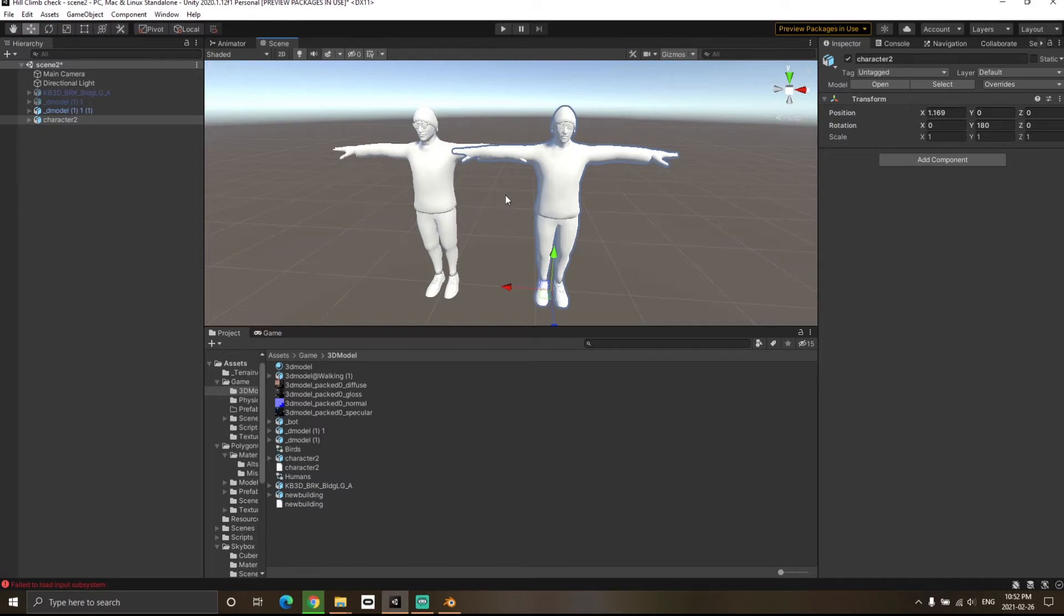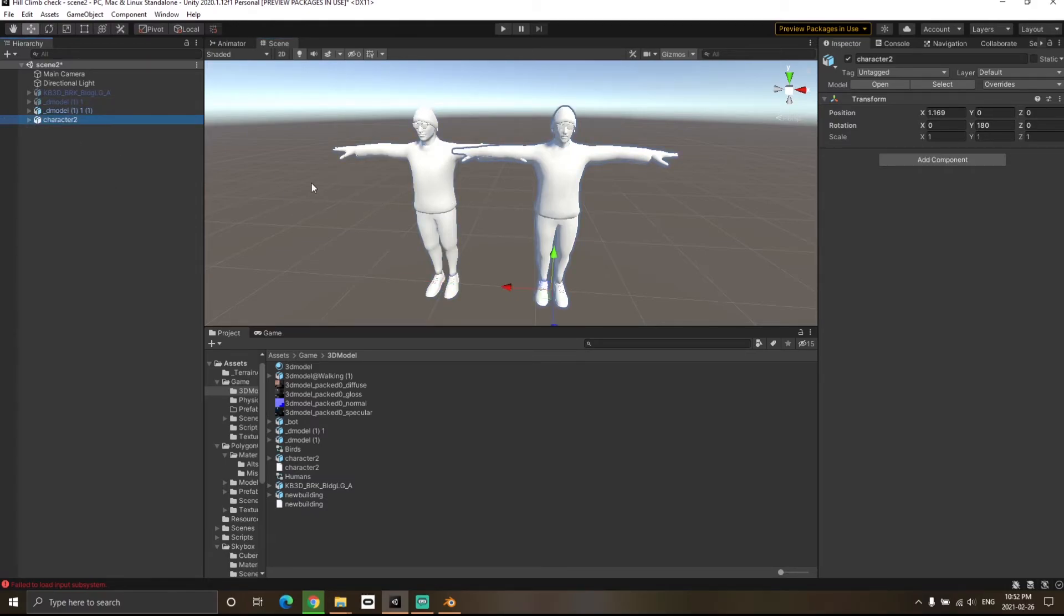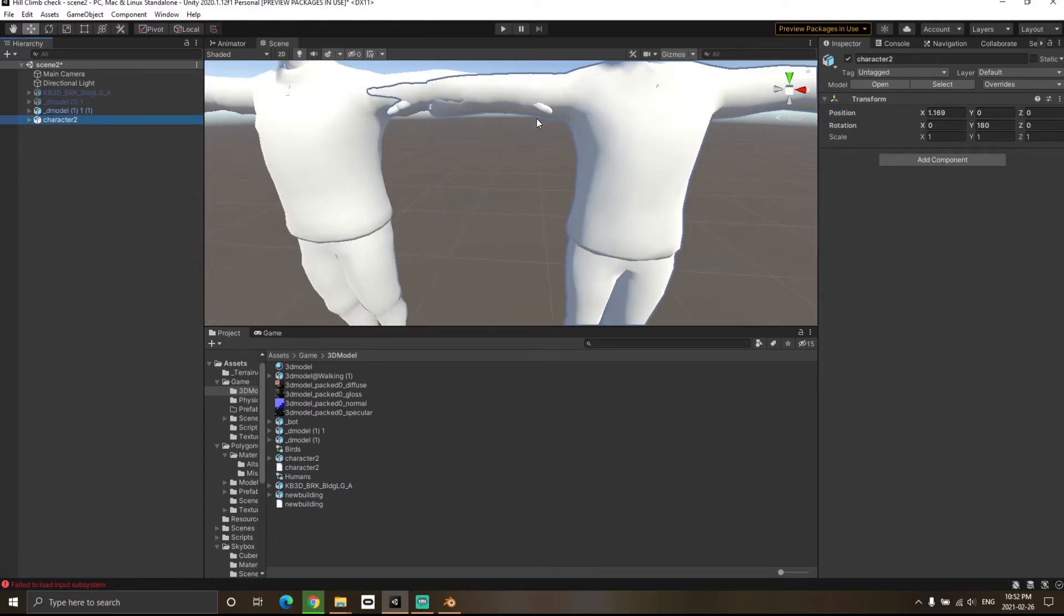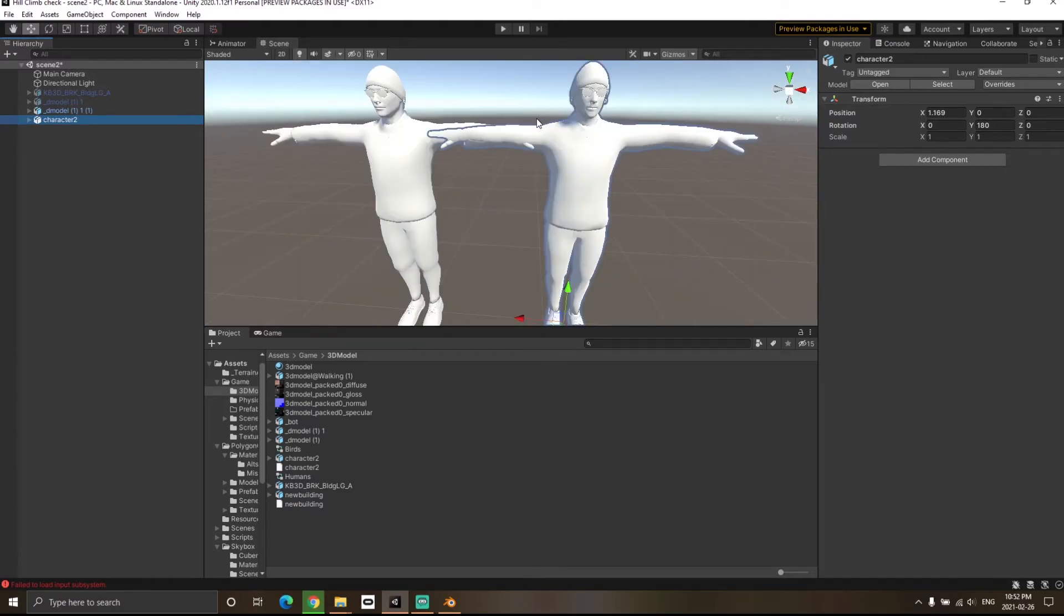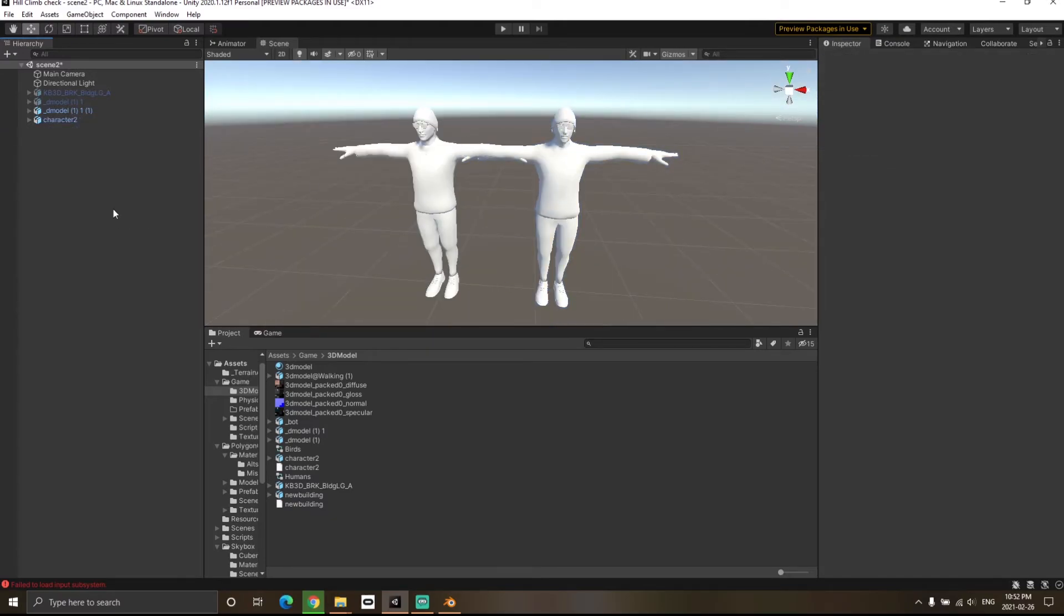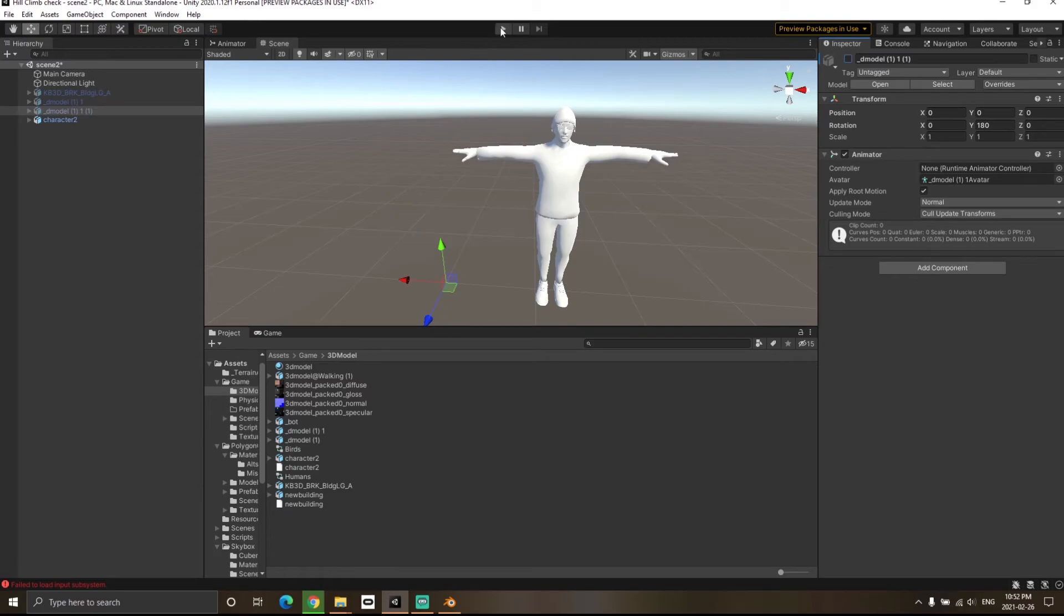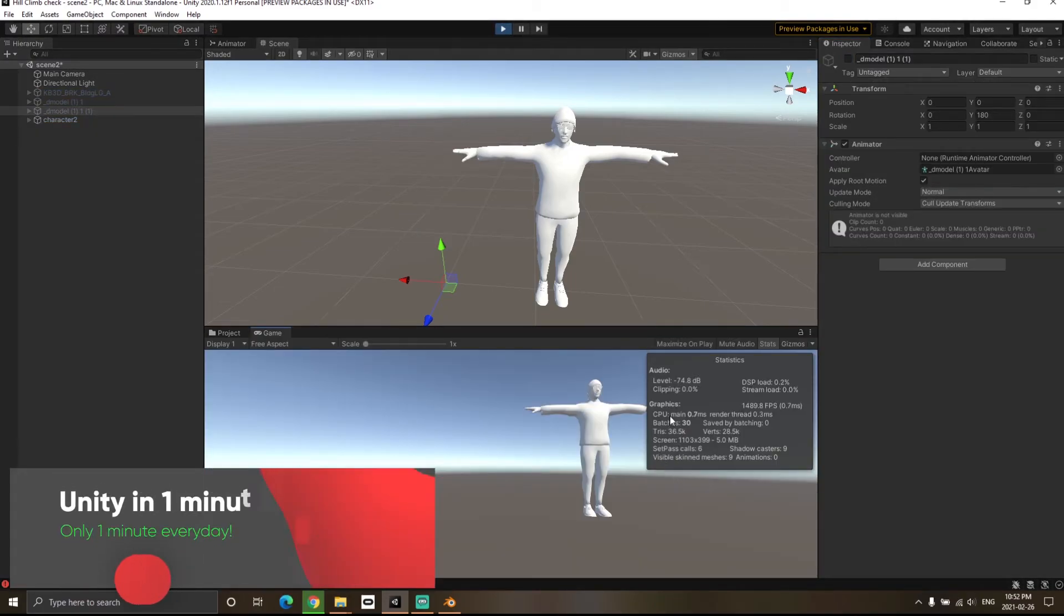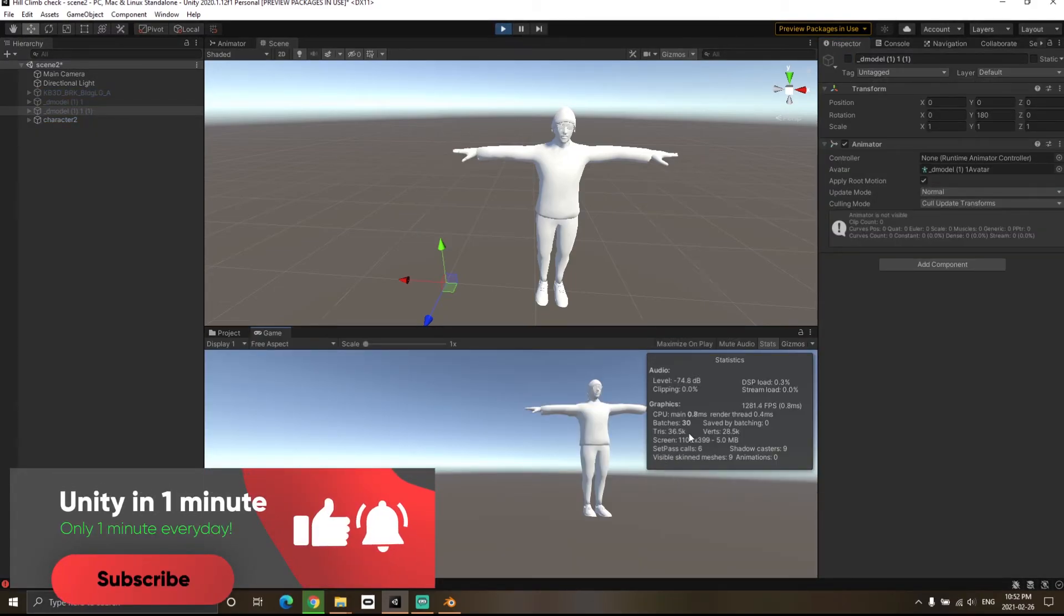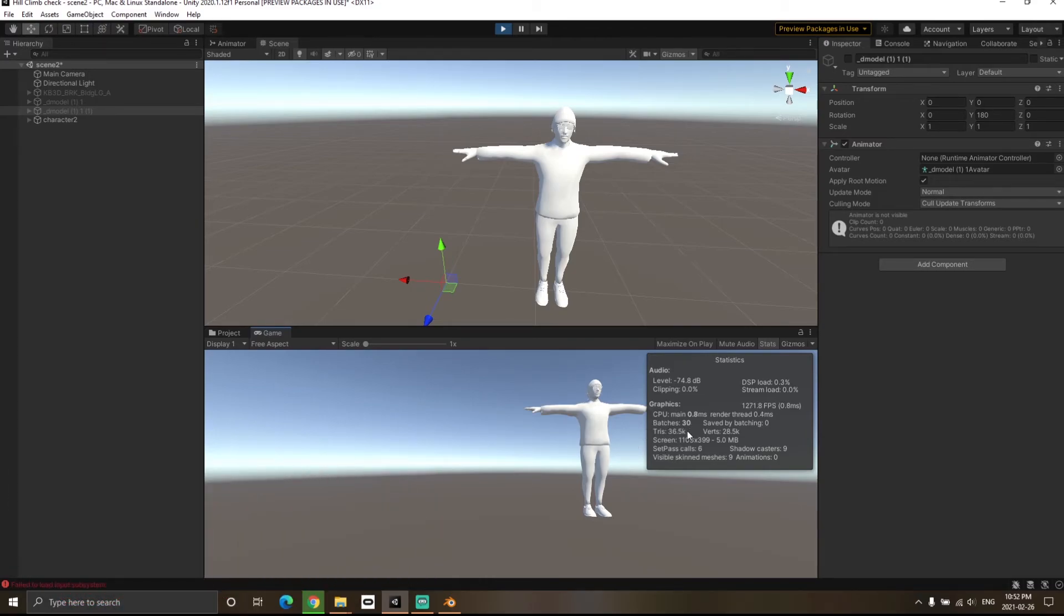I have two characters in my scene—the original and the decimated one. There's not much visual difference. If I disable the original character and hit Play, you'll see the triangle count decreased from 70,000 to 36,000. We saved a lot of triangles.